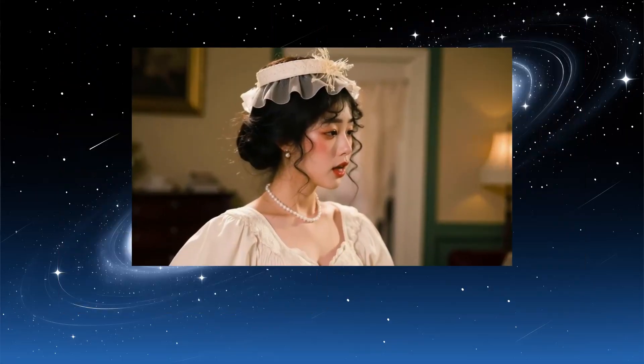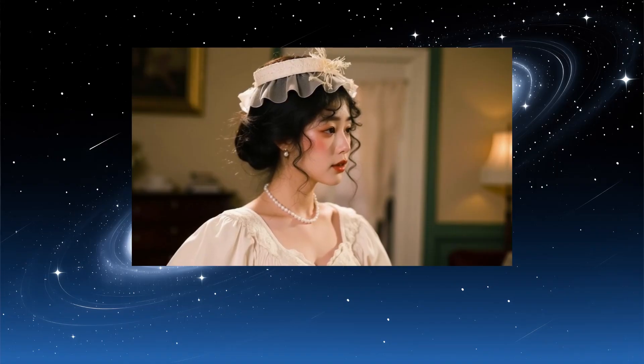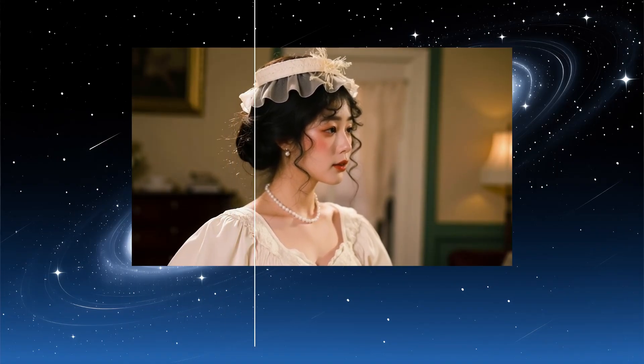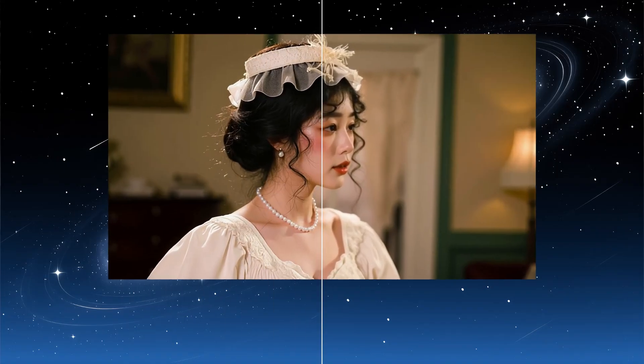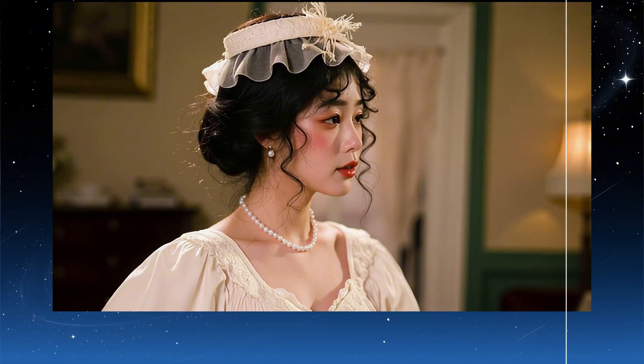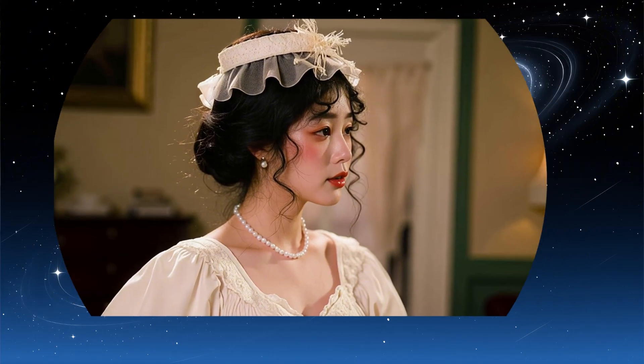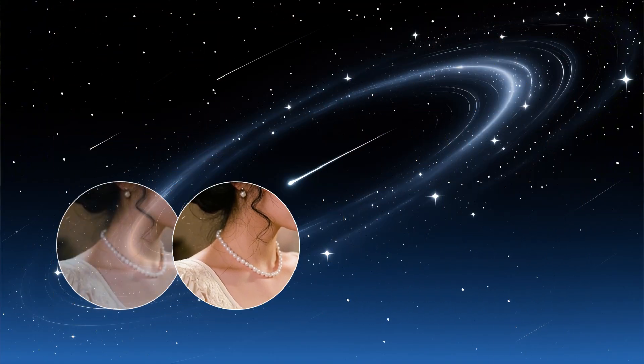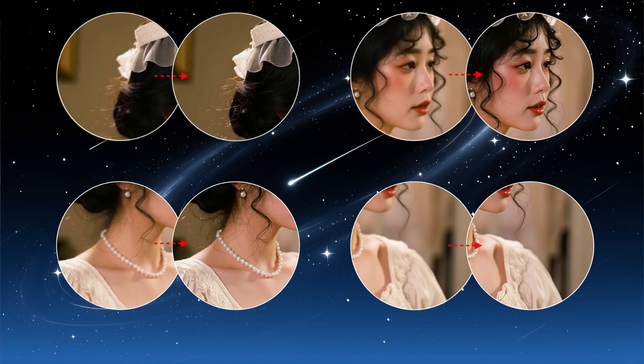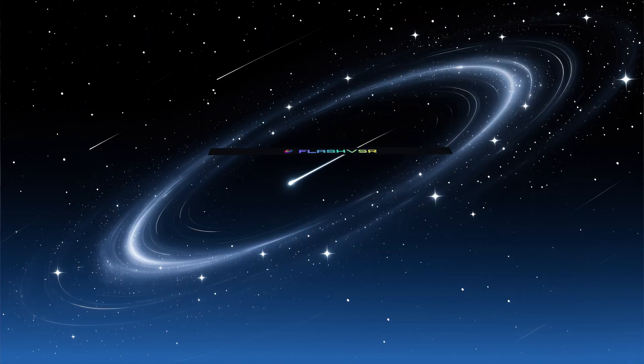If you first generate a video at a lower resolution, such as 480p, and then upscale it using a video upscaling model, not only can the results sometimes be even better, but you can also save a considerable amount of time in many cases.